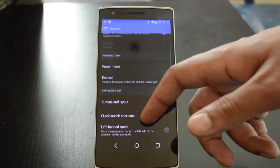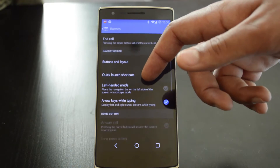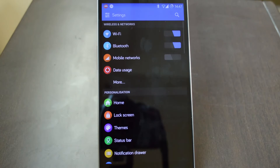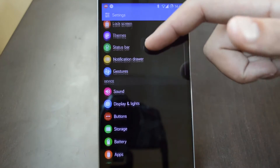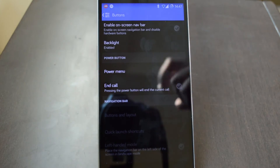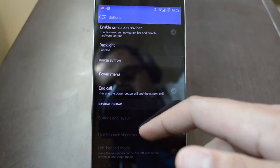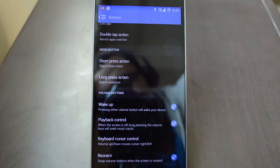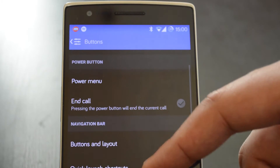These options are all hidden away under Settings, which can be reached by going to your notification center and hitting Settings. In Settings, scroll down until you get to Buttons beneath the Device heading. By just taking a quick look down the list you can see that there are a large array of customization options available for your device's buttons.